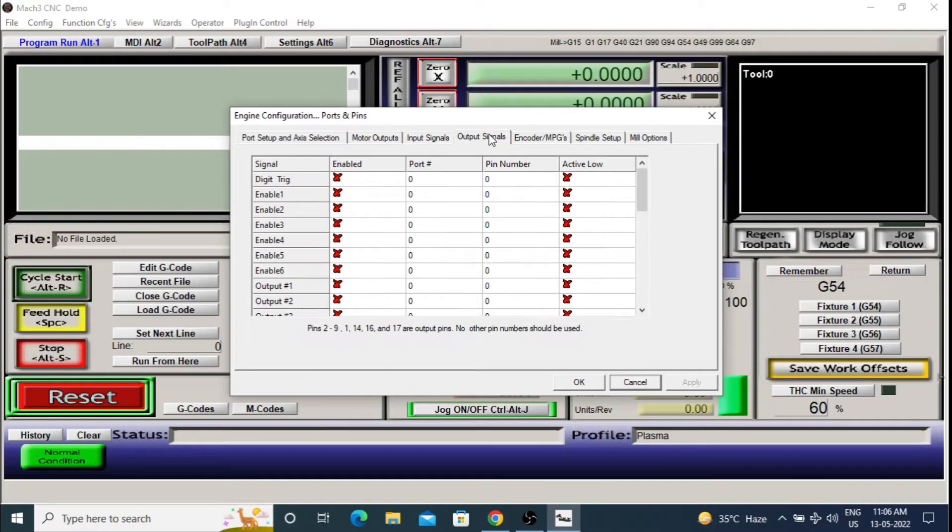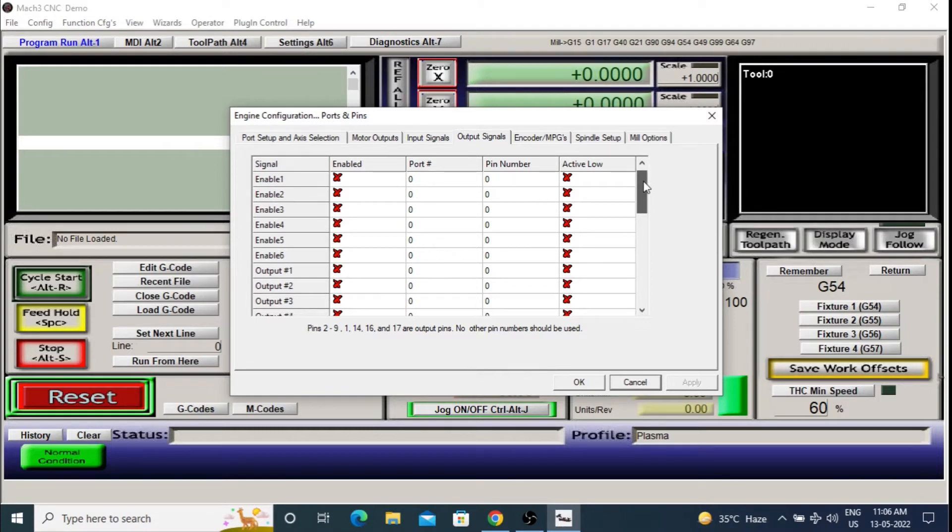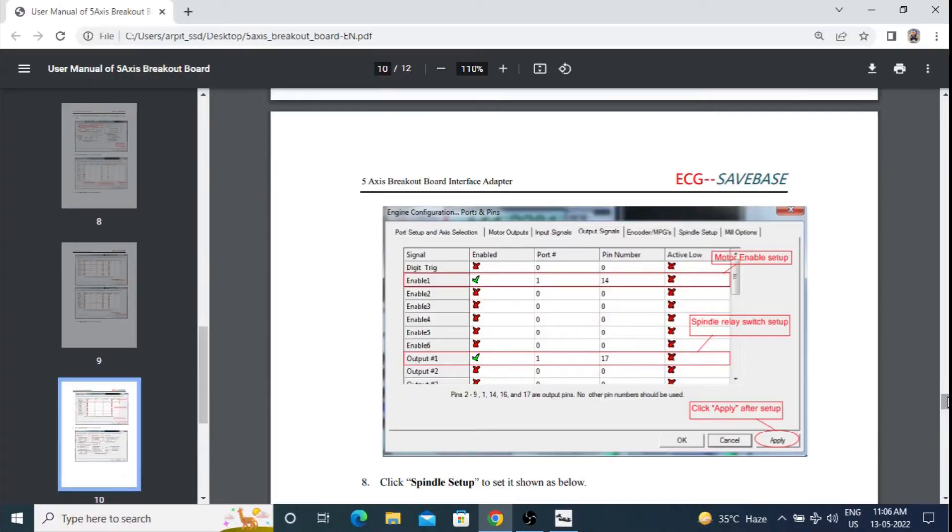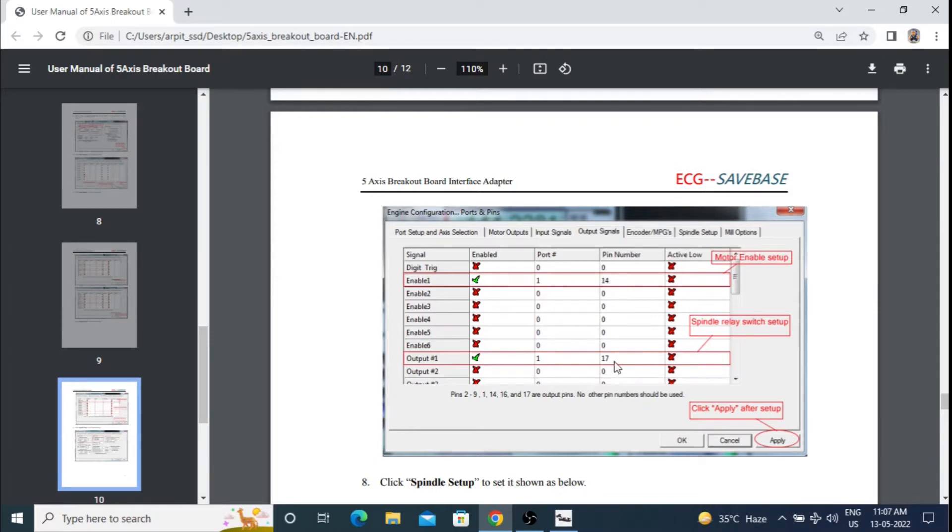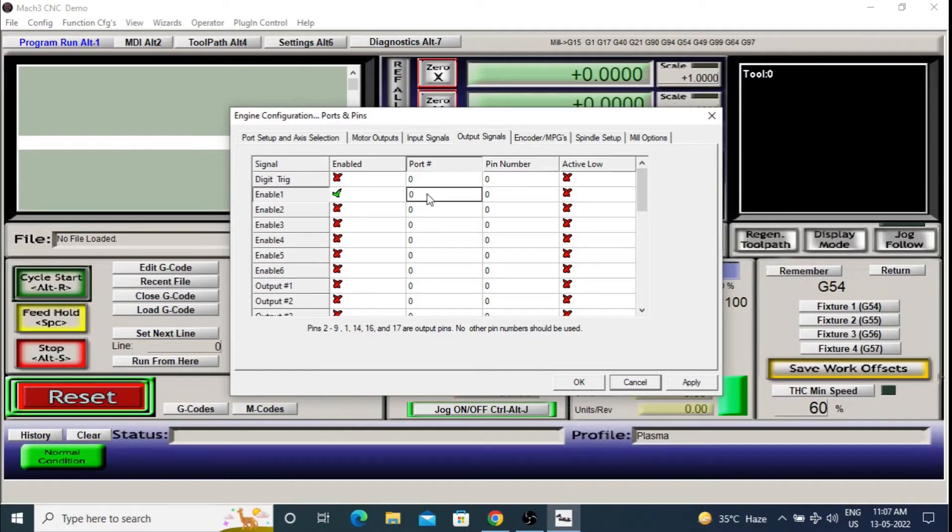Next, go to output signals. We will be using two output signals. One for relay to turn on and off the plasma source and the other to enable or disable the stepper motors. These two output settings are also defined in the user manual. Enable is pin number 14 and relay is on pin number 17. Set these values in the output signal tab and click apply.